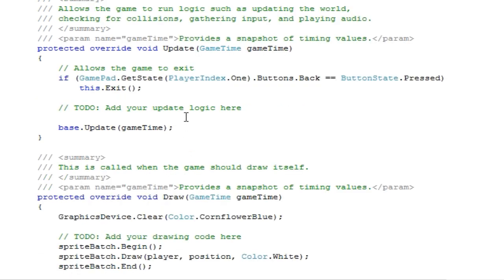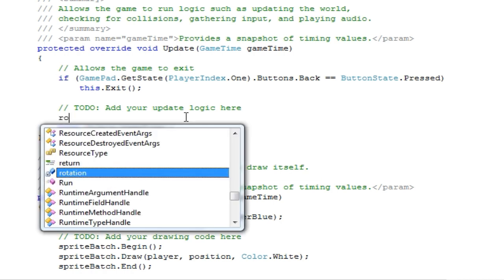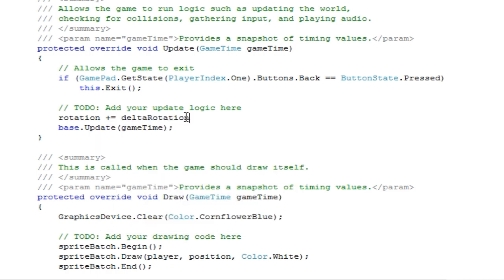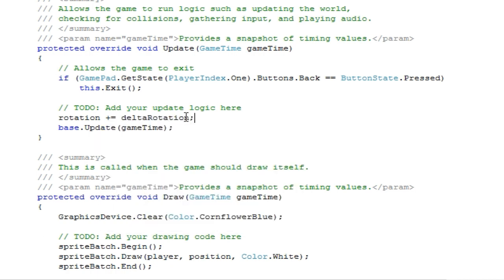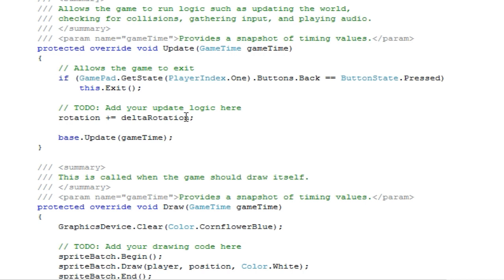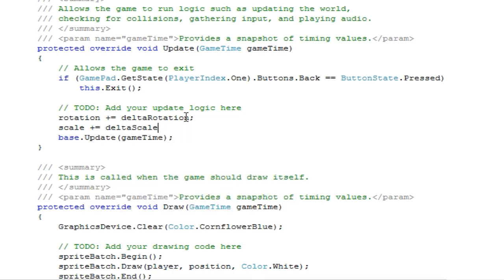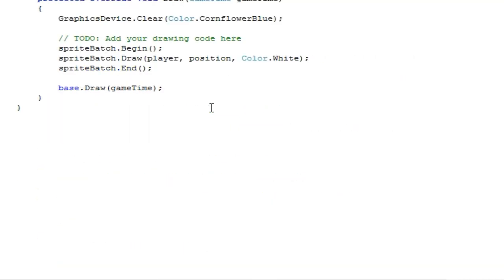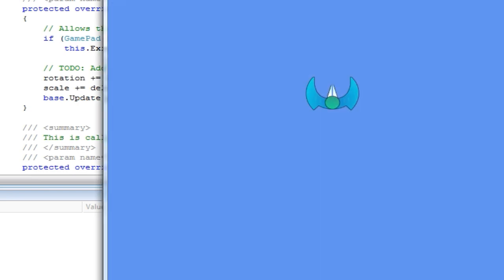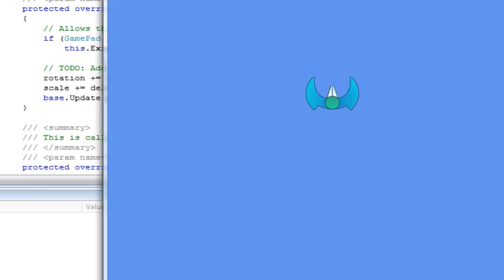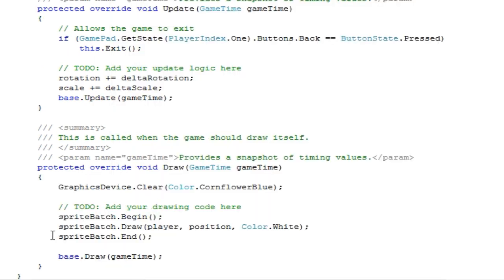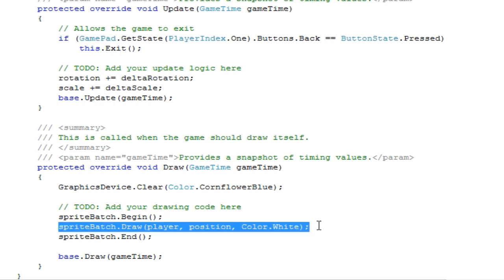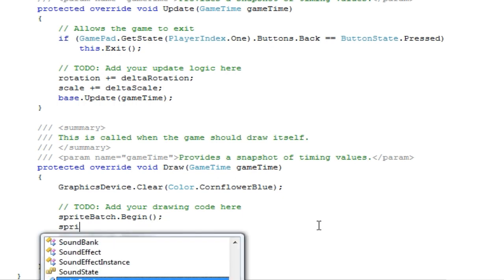The update method. So like I said before, our rotation is going to be incremented by delta rotation, and our scale is going to be incremented by delta scale. Okay. So if we press F5, we have no compile errors, but nothing is happening. That's because we are using basic draw call. So let's modify that.